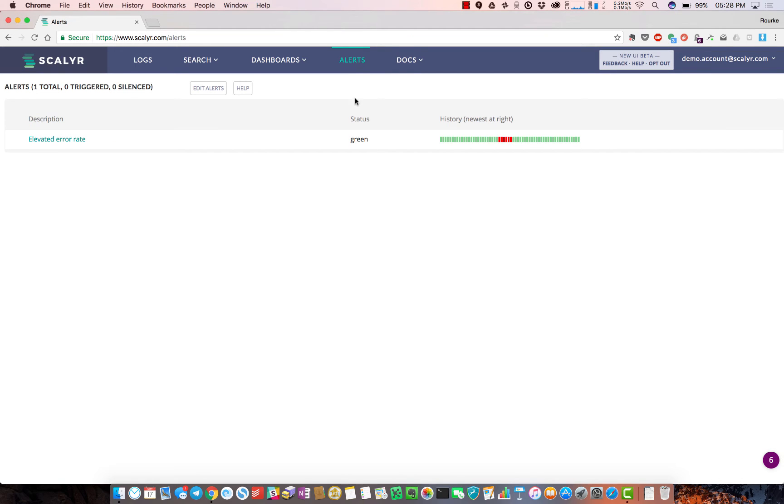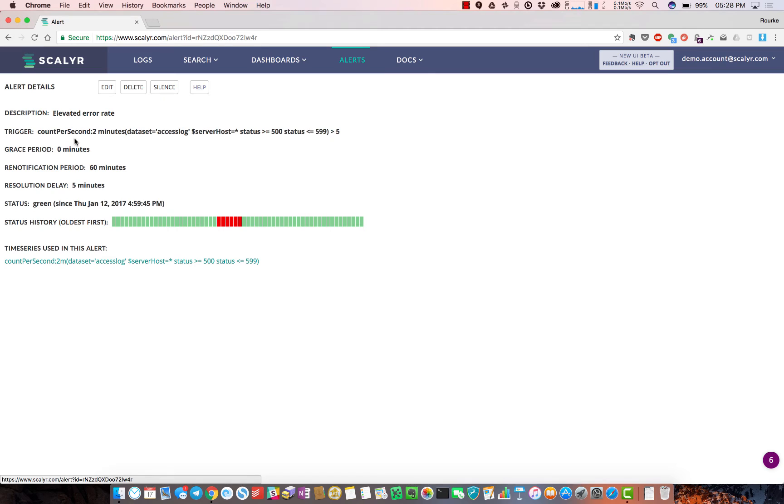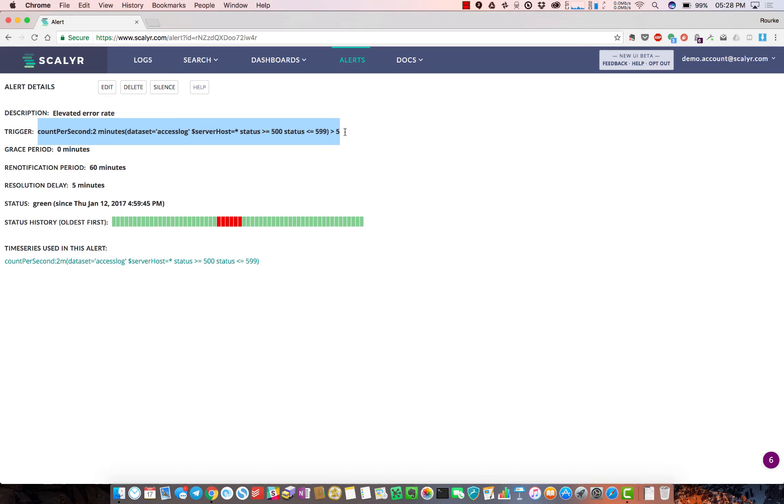The general overview of alerting is that anything you can graph you can set an alert on. For example, this is a similar alert to what we were just looking at - doing a count of 500 errors and setting a certain threshold to trigger an alert. We have integrations with HipChat, Slack, PagerDuty, webhook, standard email - a lot of capabilities to set fairly granular alerts.